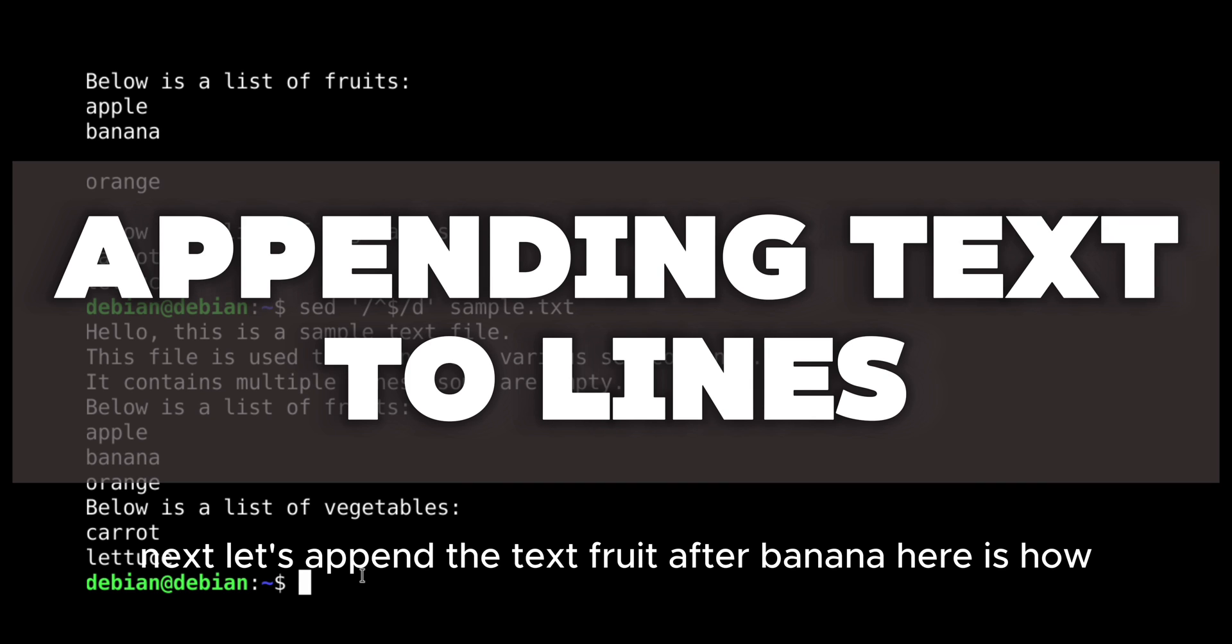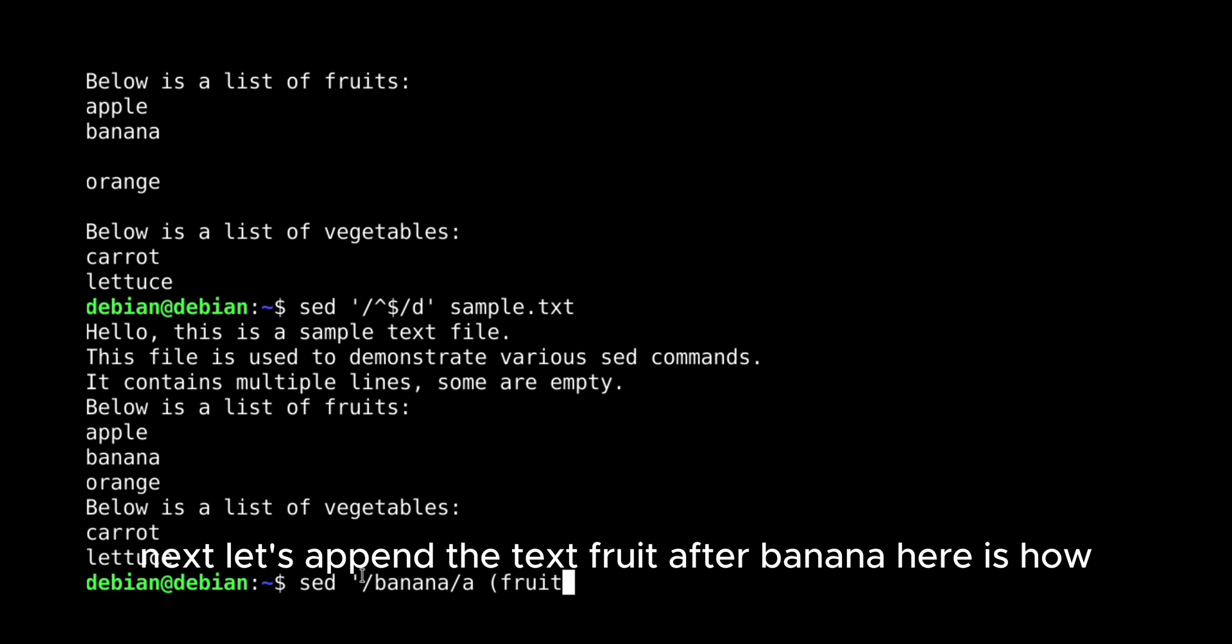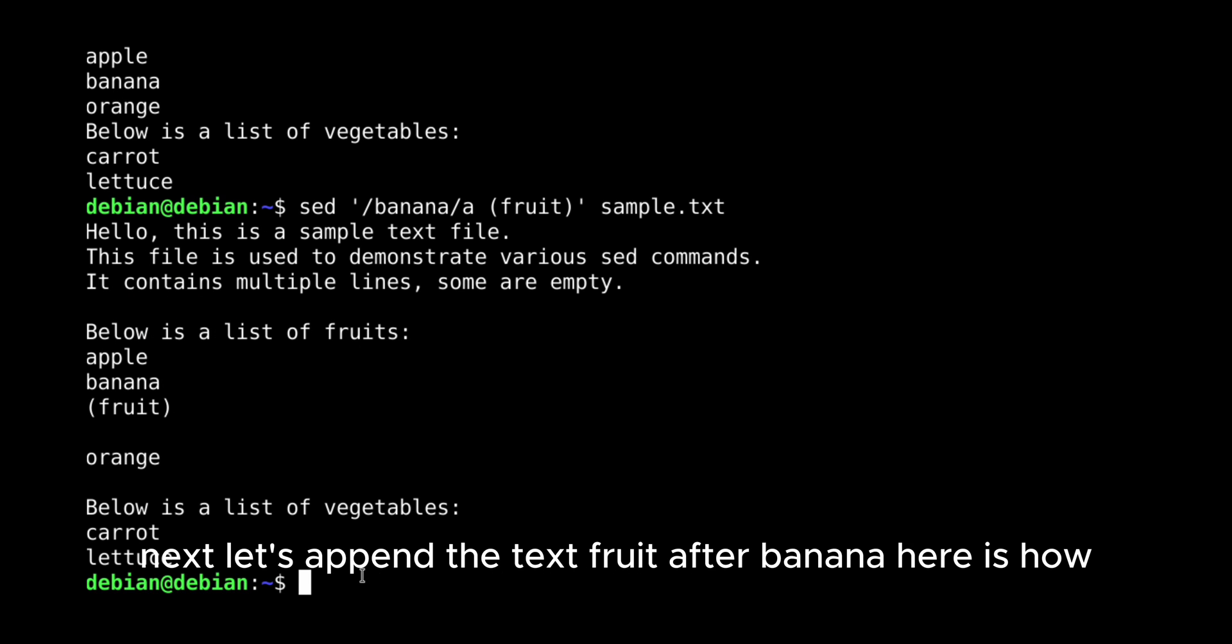Next, let's append the text fruit after banana. Here is how.